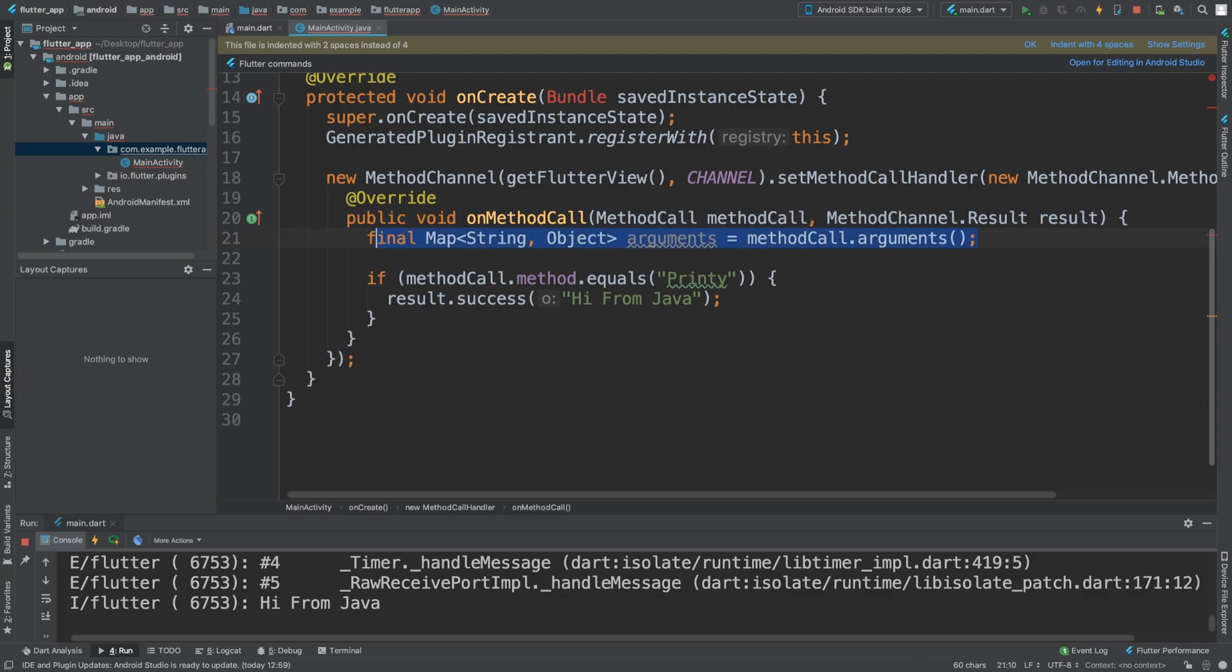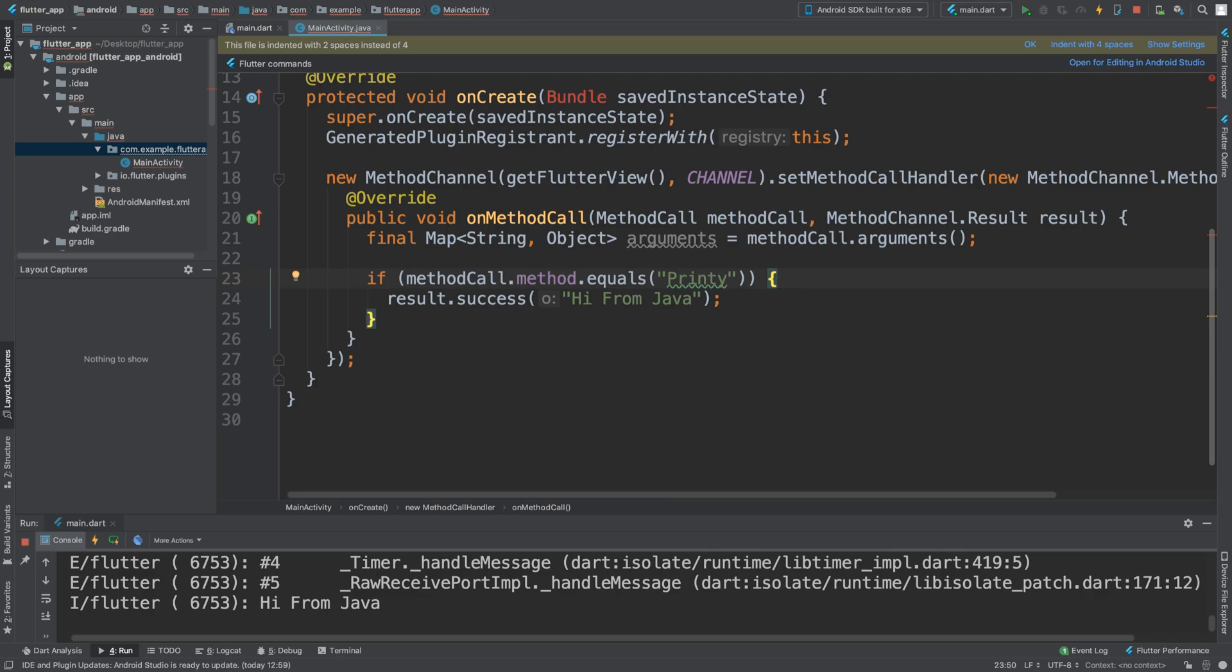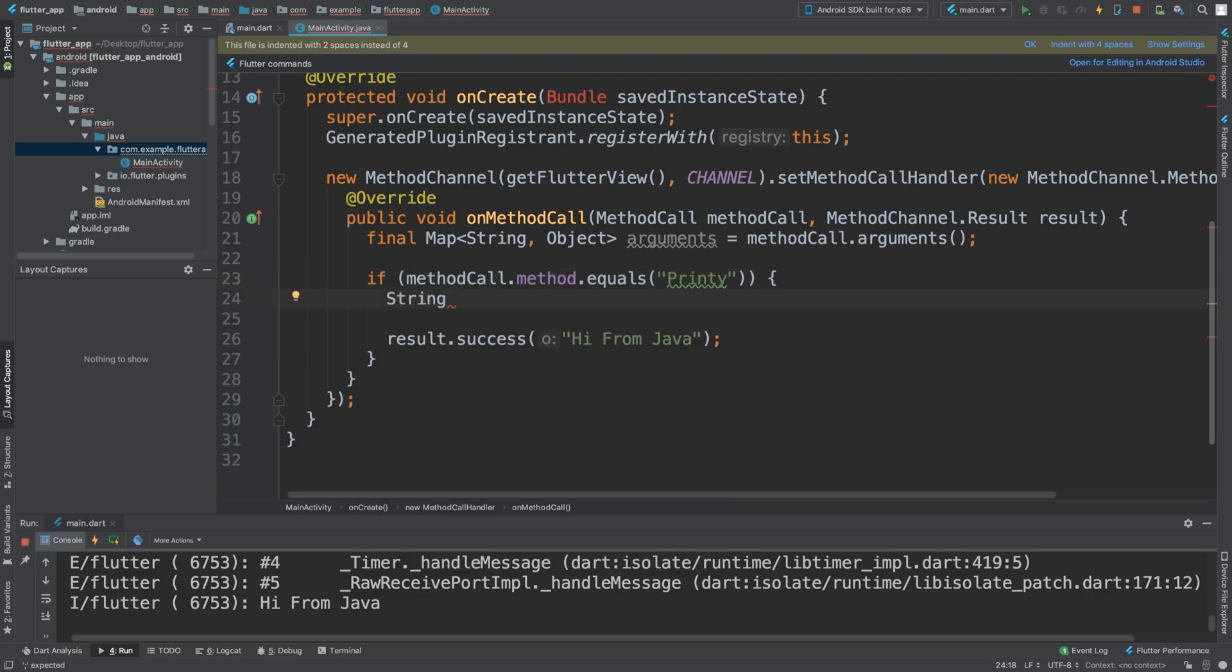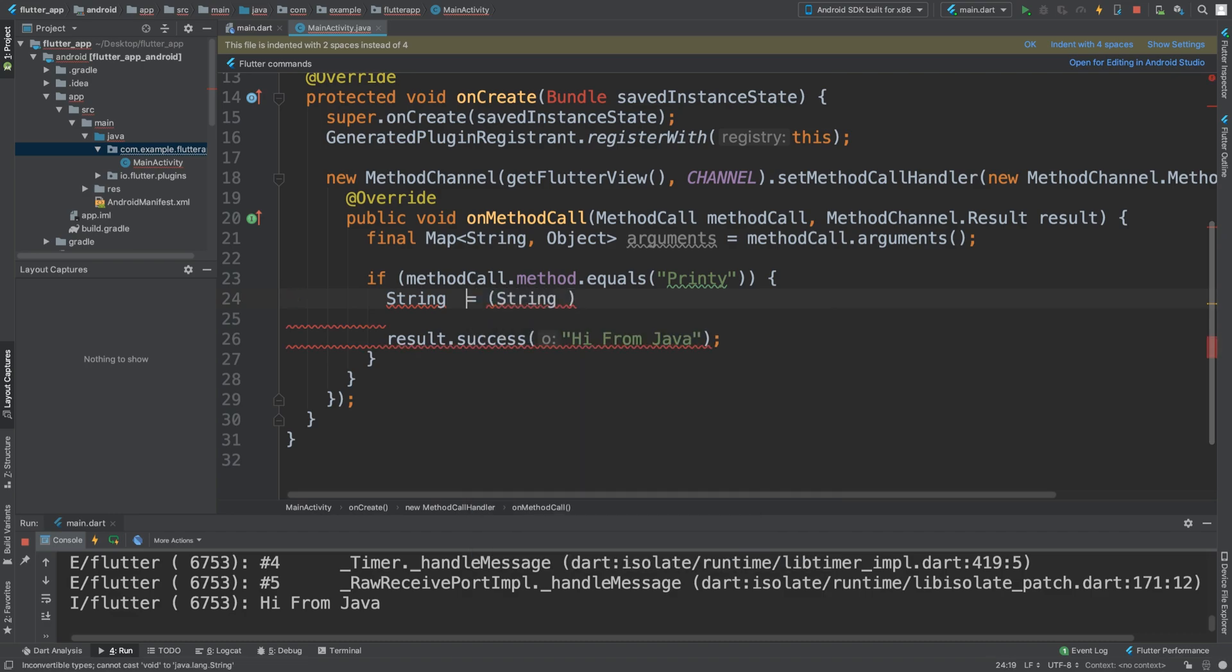This is going to be called arguments, equal to methodCall.arguments. So we actually have them all now, stored in this variable. Now let's actually handle this in terms of checking a particular value. In this printing method, because this is where we would want to check for this particular set of values, we are going to say String val1.